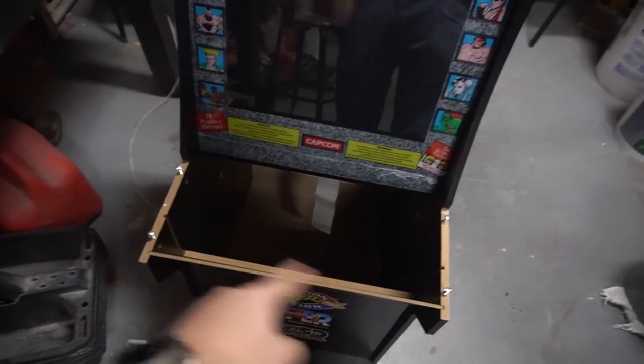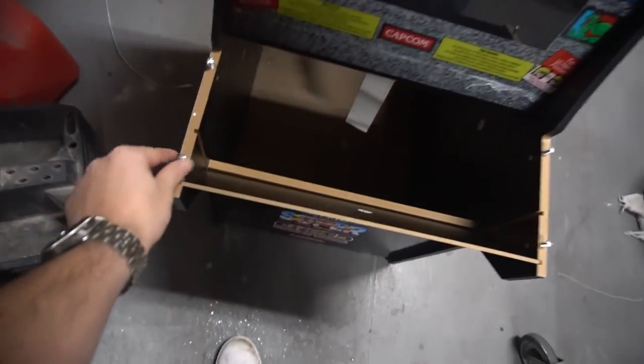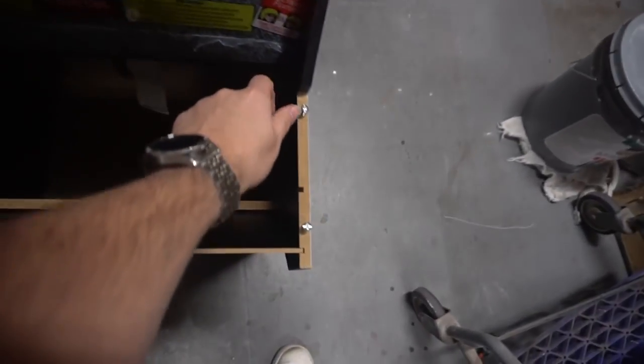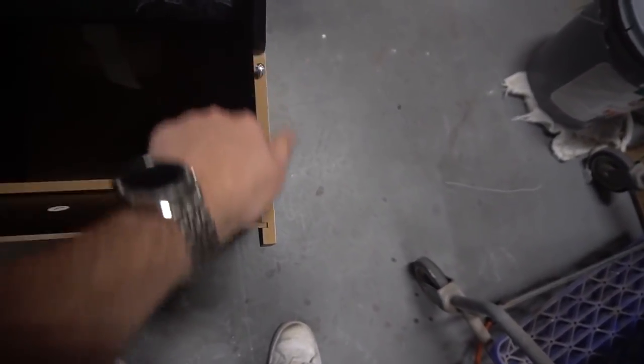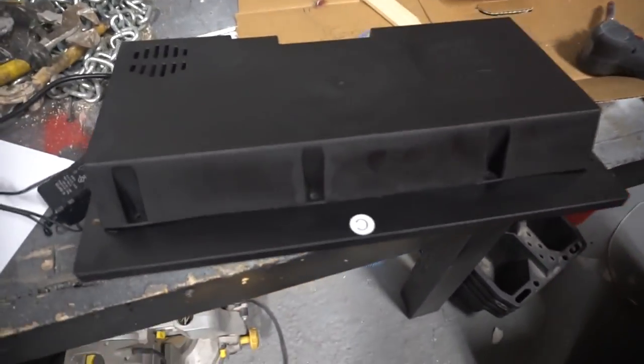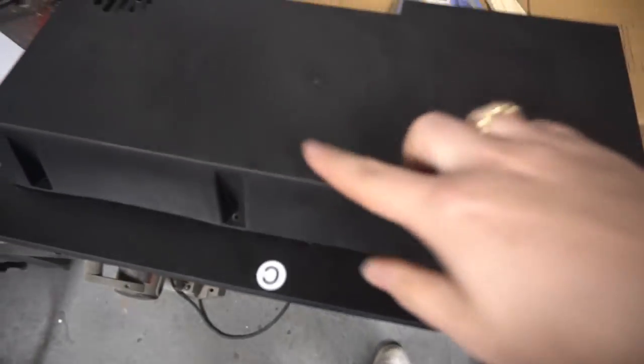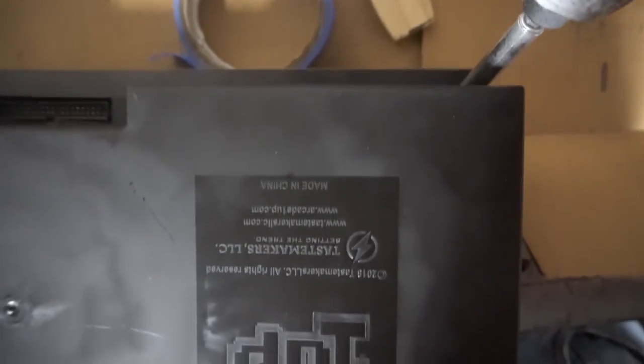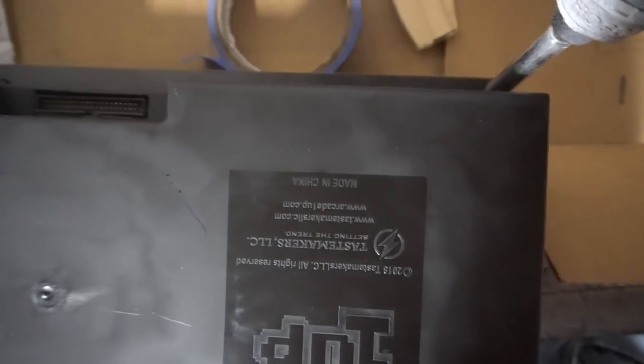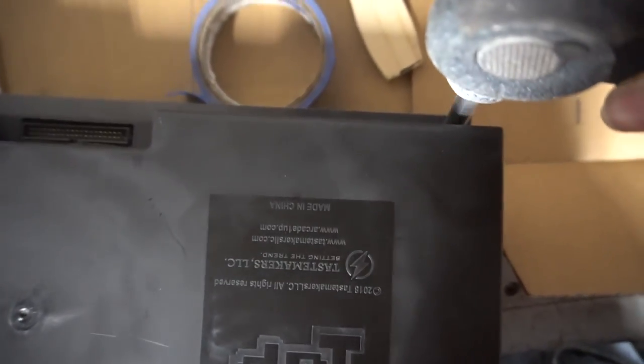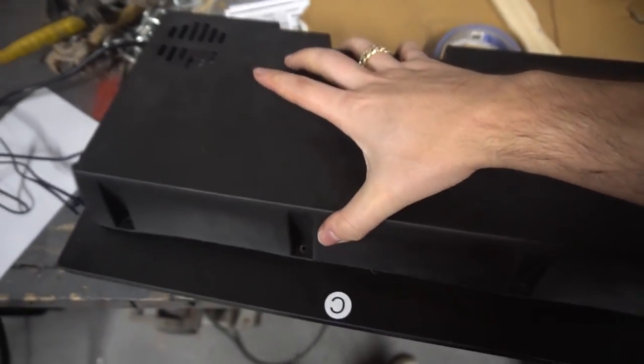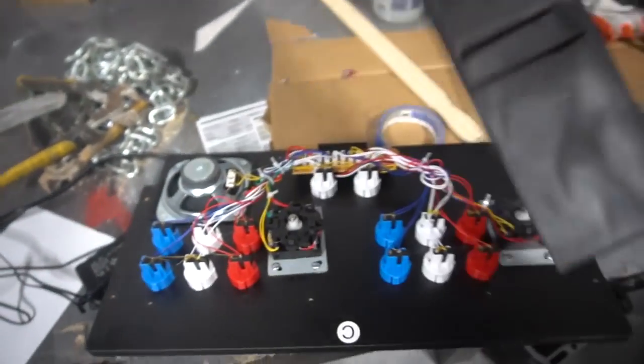Once you got the control panel out, definitely want to keep the four screws, so I put the four screws back into the holes. Now you got your control panel, flip the control panel over. You're going to take out the screws that are holding in basically this plastic. And you definitely want to save the screws this way you could use them for your joystick mounts.